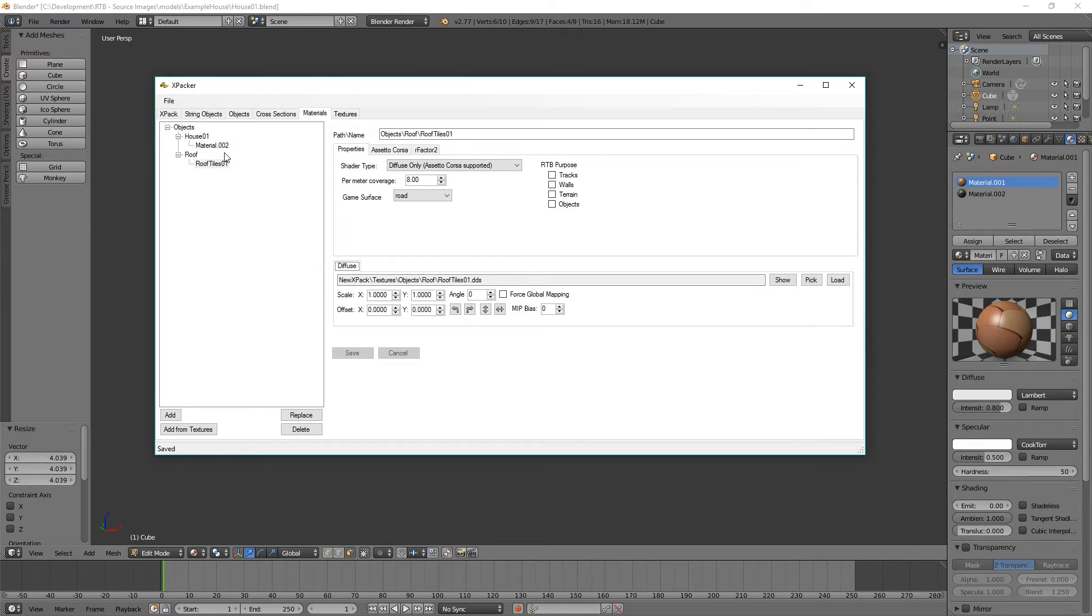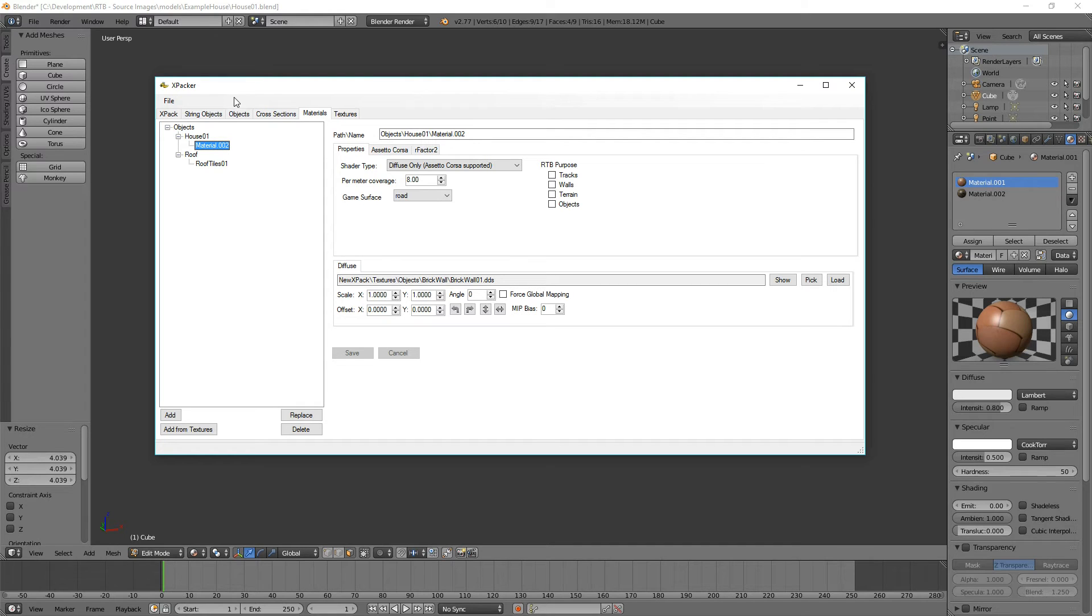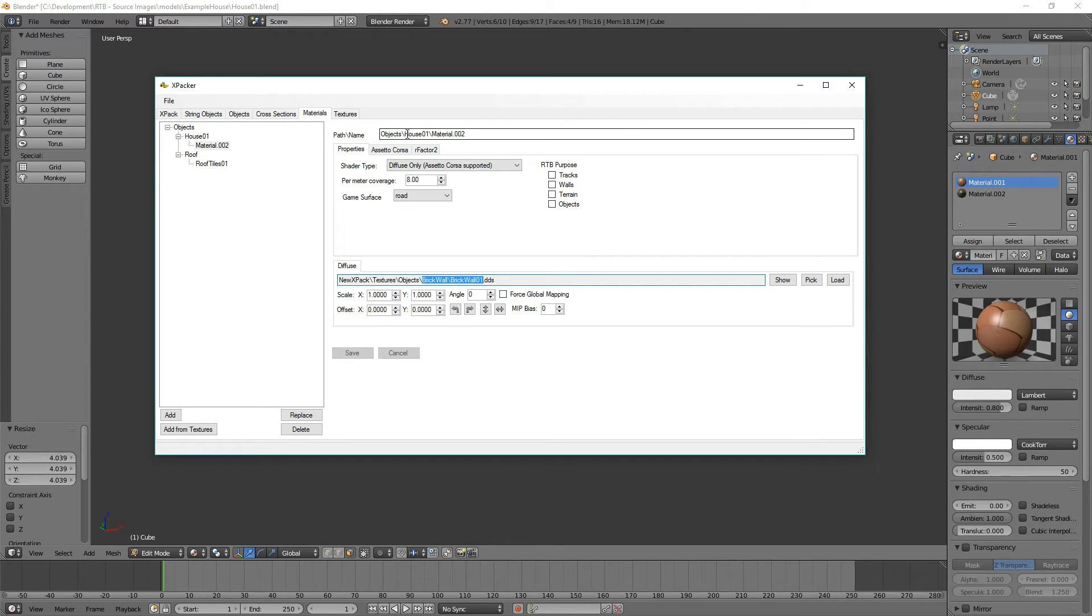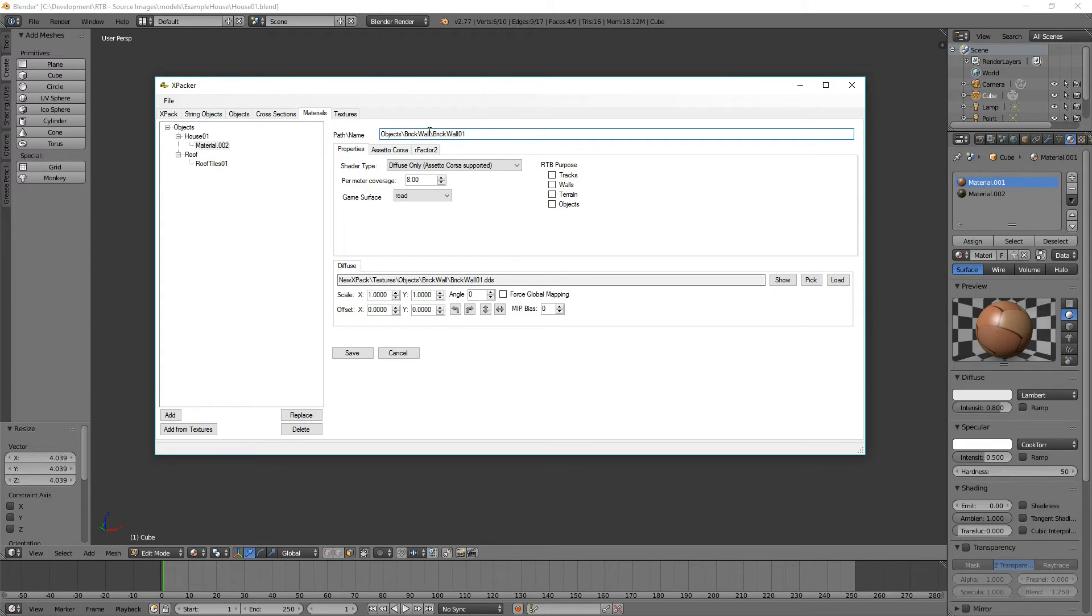And that's actually changing where these exist on your hard drive. So under the XPAC folder, you'll find that this is actually changing. When we change the path up here, it changes the name of the XML file that gets created and creates a folder called brick wall for us as well.